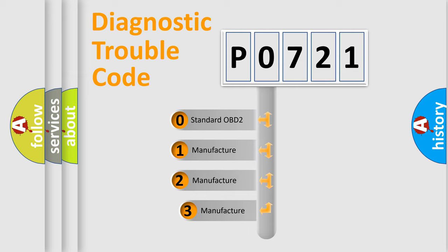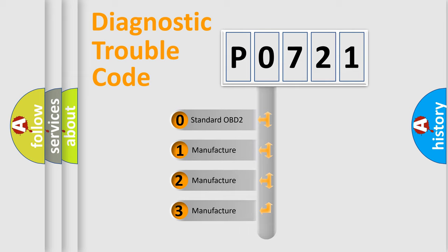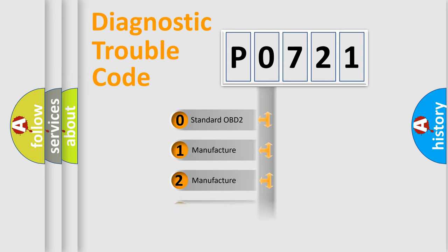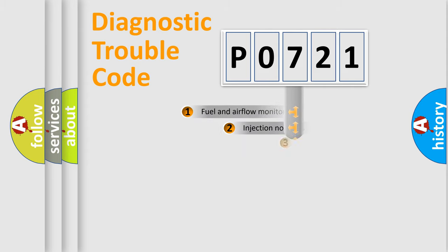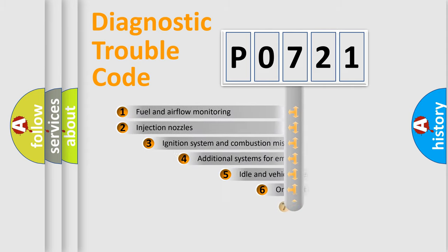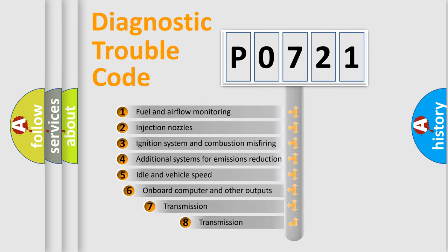If the second character is expressed as zero, it is a standardized error. In the case of numbers 1, 2, or 3, it is a more precise expression of the car-specific error. The third character specifies a subset of errors.